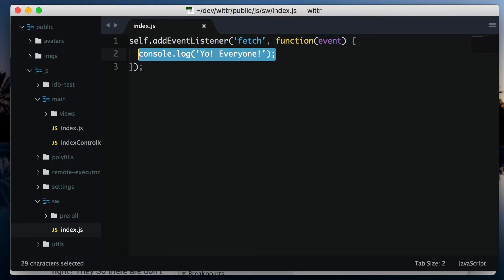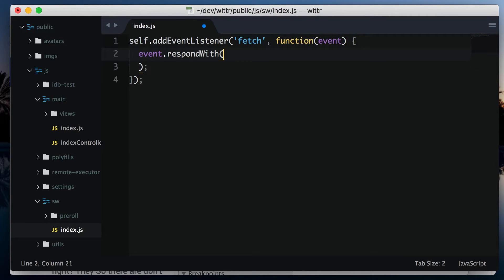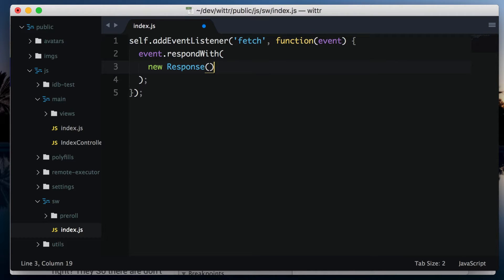Over in the service worker script, we can call event.respondWith. This tells the browser that we're going to handle this request ourselves. event.respondWith takes a response object or a promise that resolves with a response. One way to create a response is new Response. The first parameter is the body of the response, which can be a blob, buffer, or other things, but at its simplest it can take a string. So here I'm going to respond with 'hello world'.